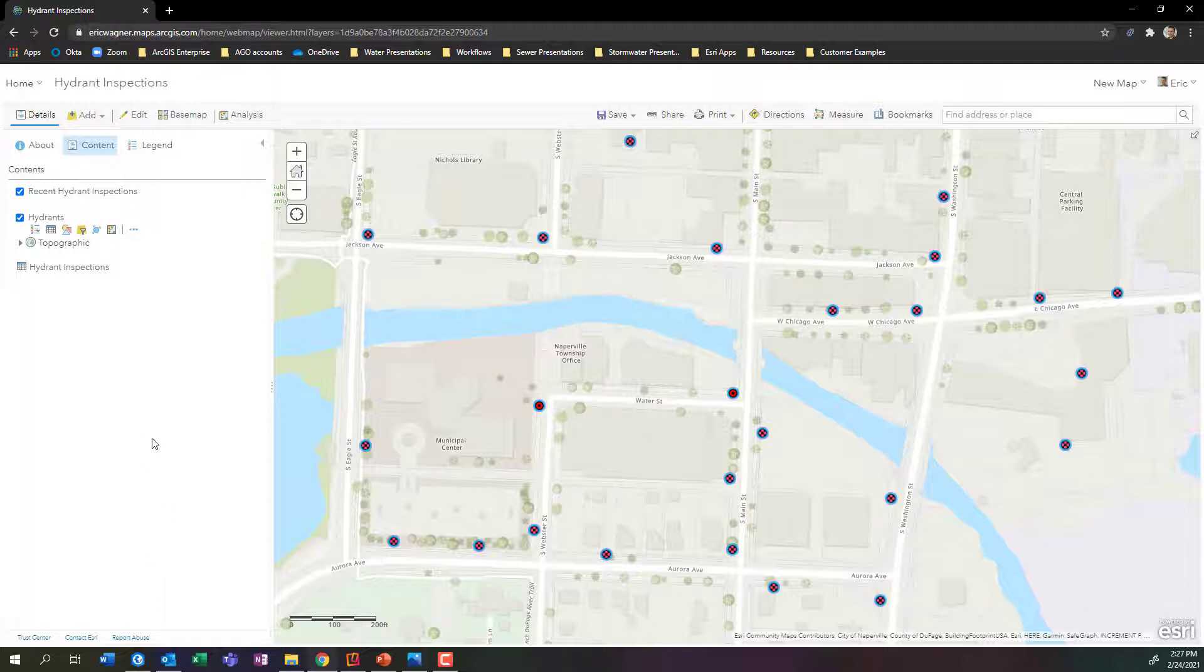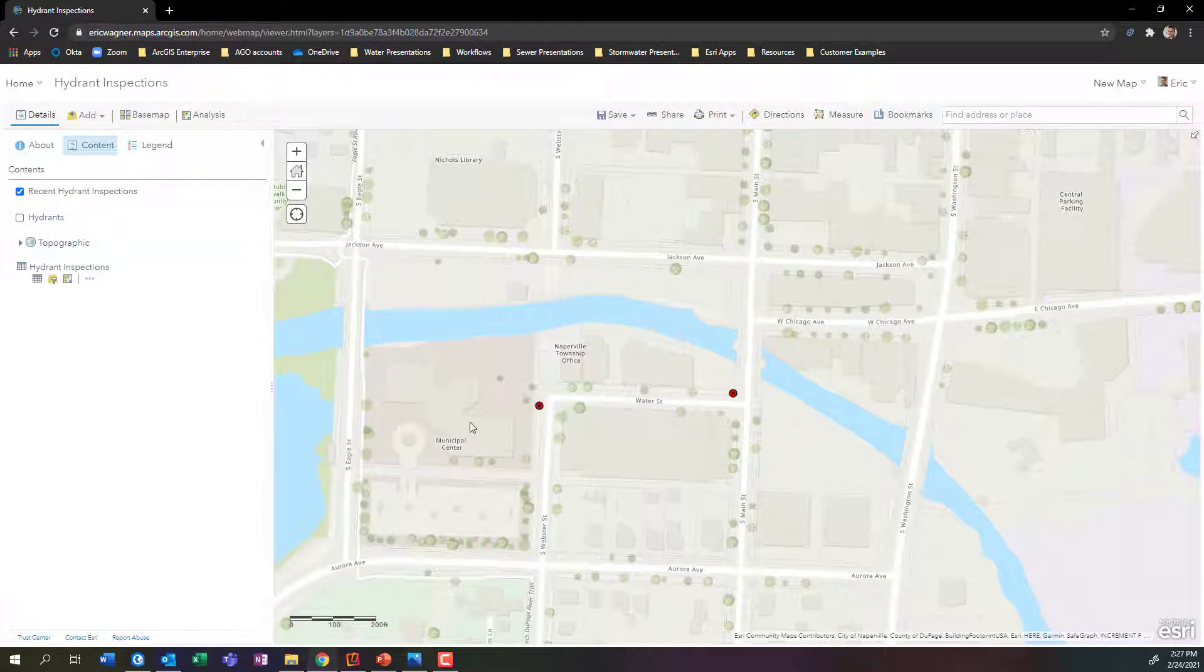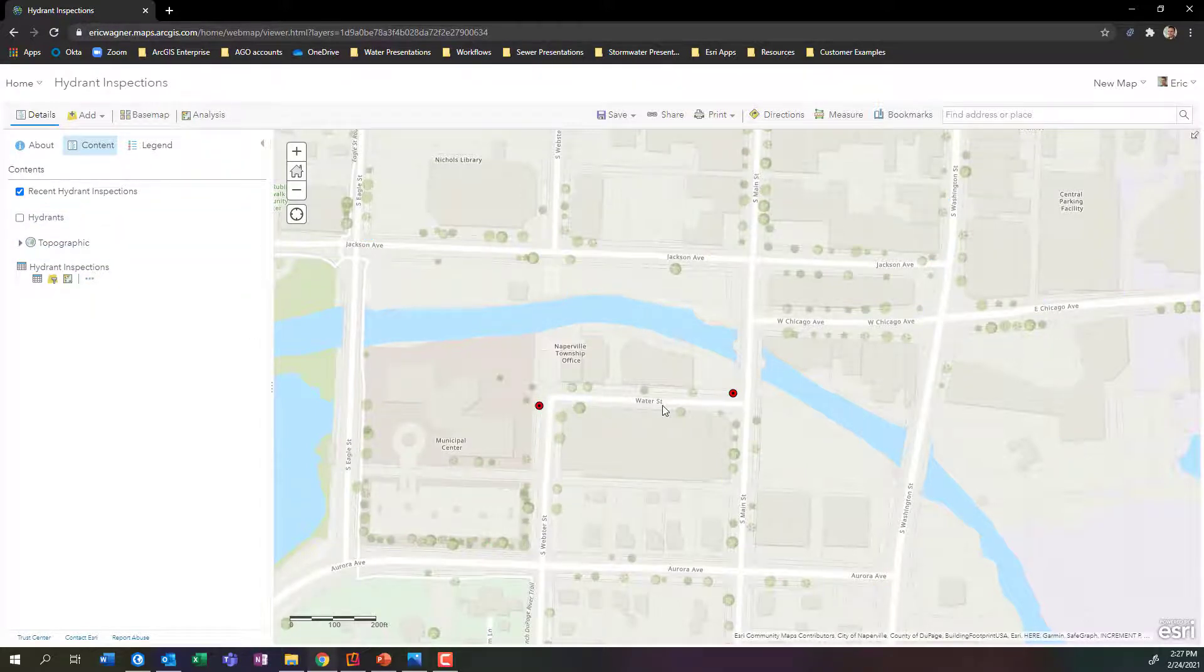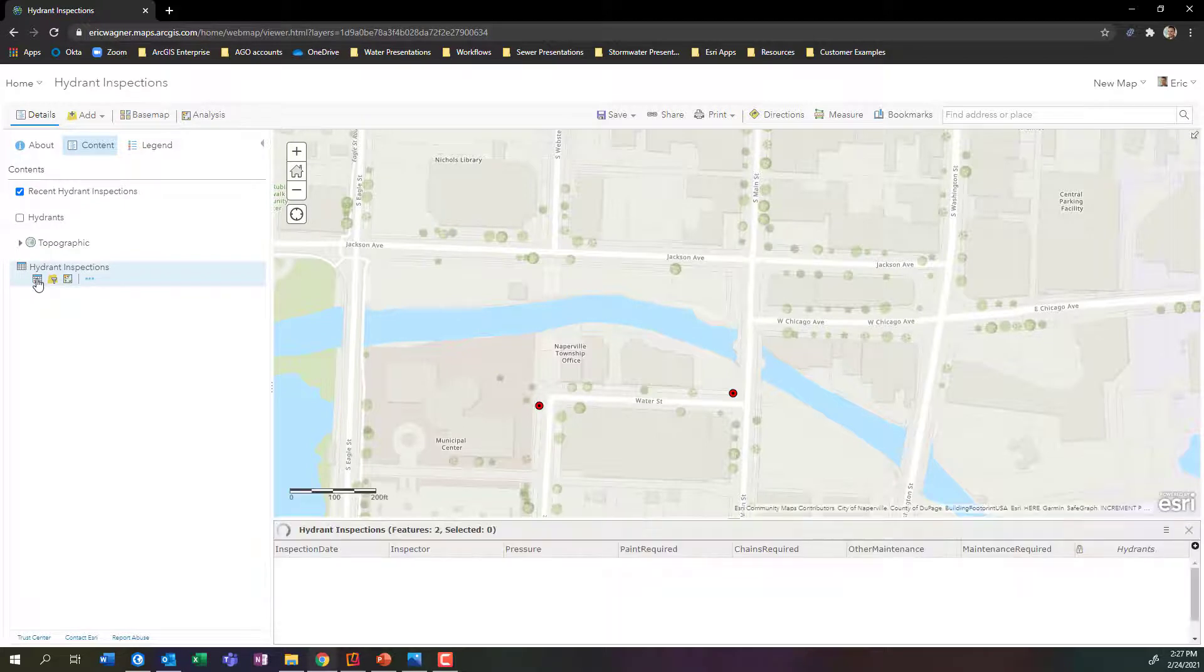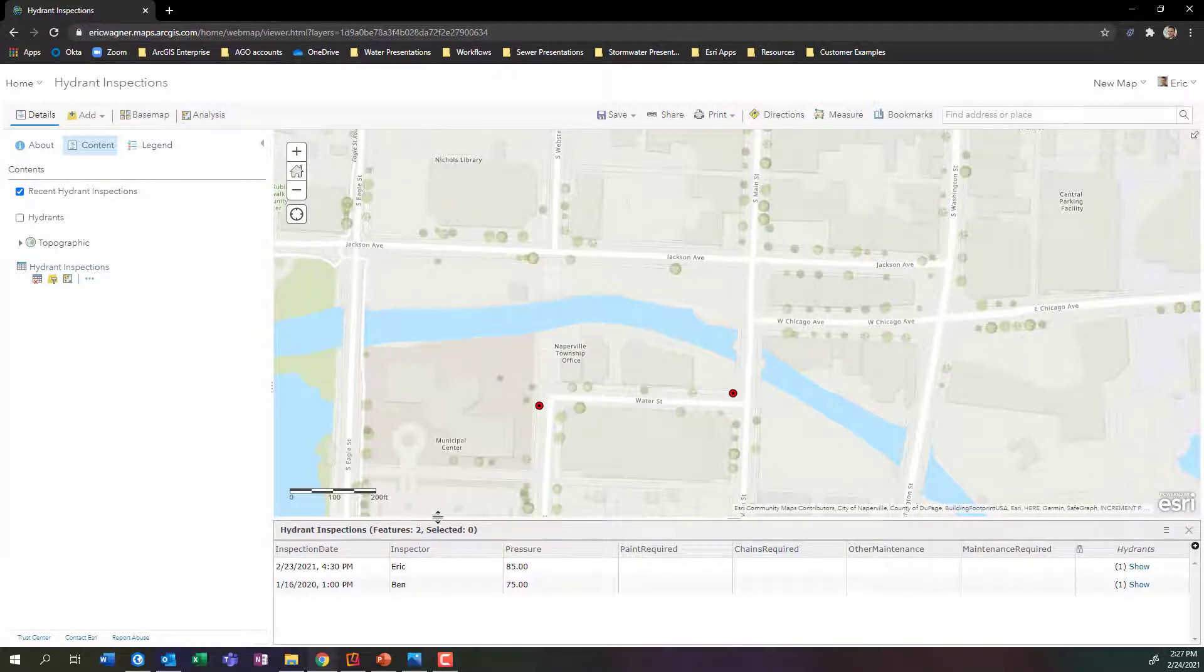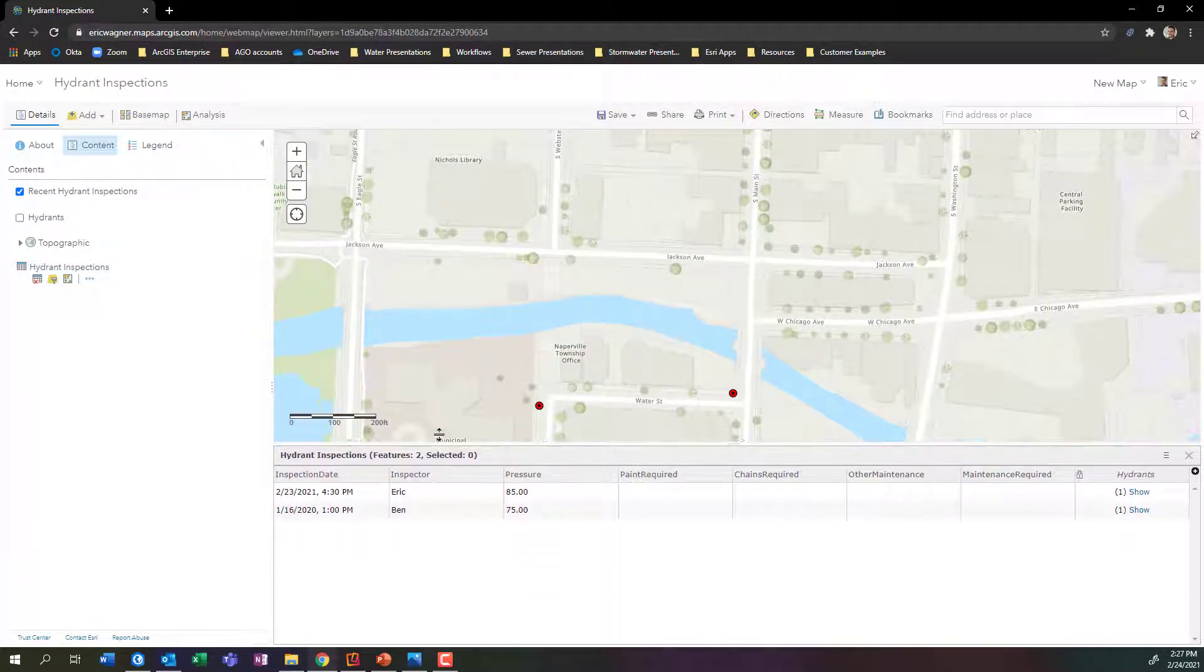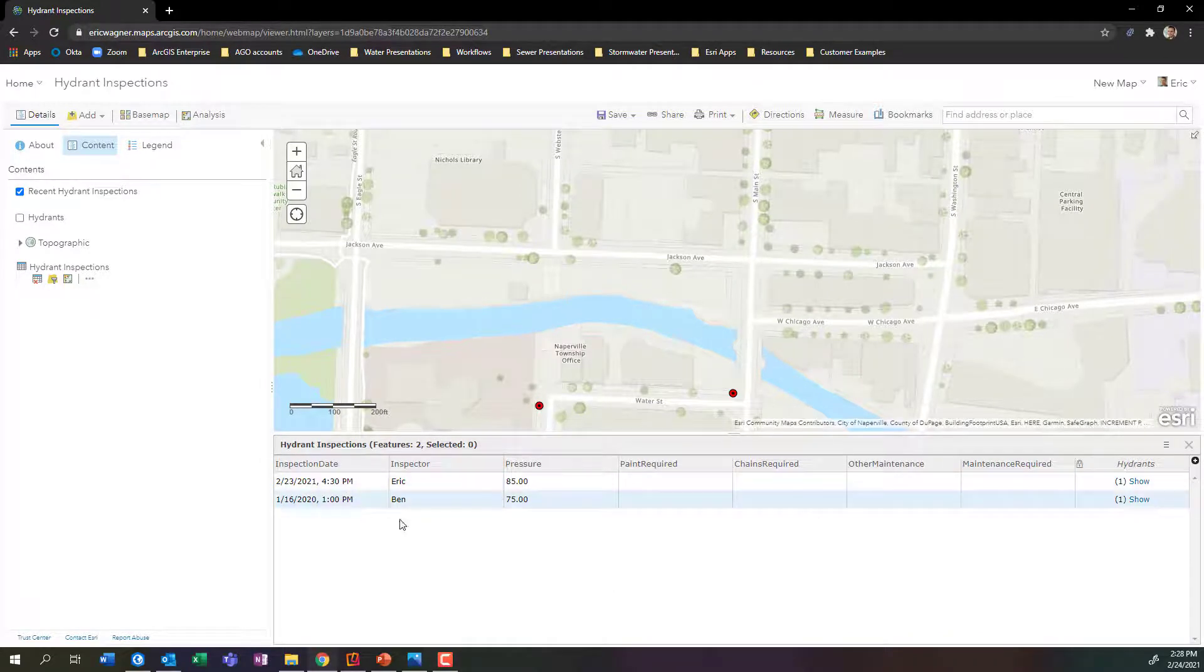All right, we can see it's been added as a new layer up at the top. And in fact, if I turn off hydrants, you can actually see we have those two dots. Those two dots are, if you might recall, those two inspections that I had told you earlier that I already put in place. If I wanted to see all of my inspections, I could click on the attribute table button for hydrant inspections. And here we'll see, there's those two inspection records that I had submitted.